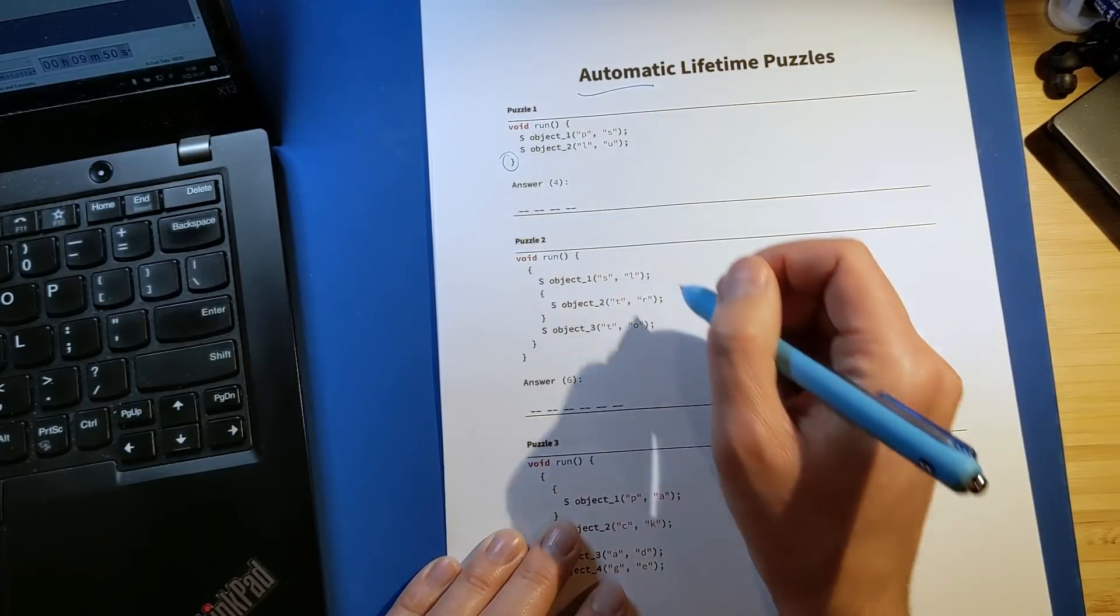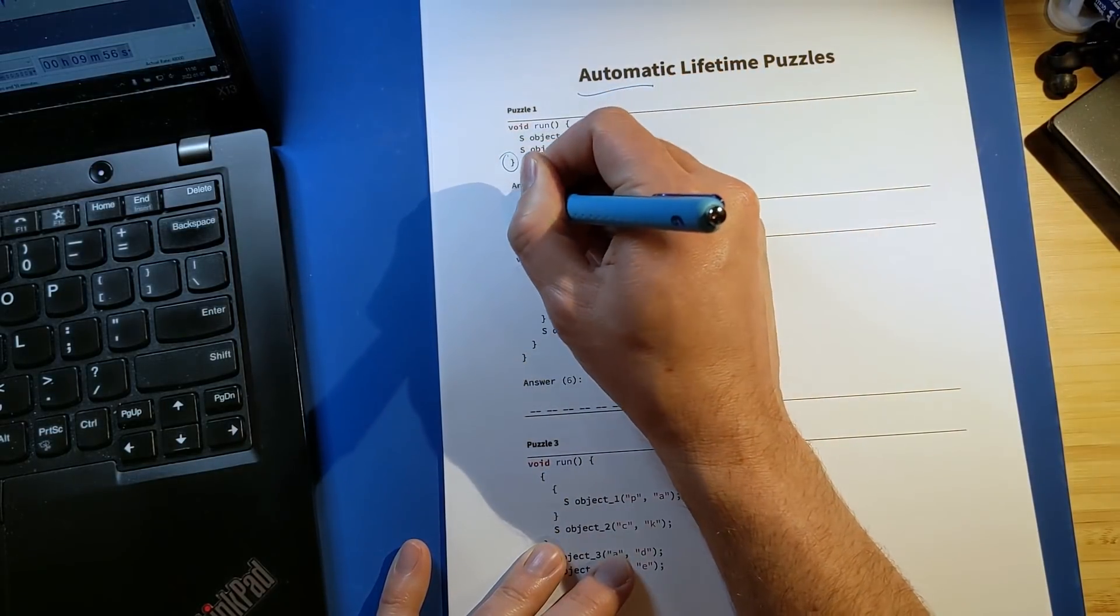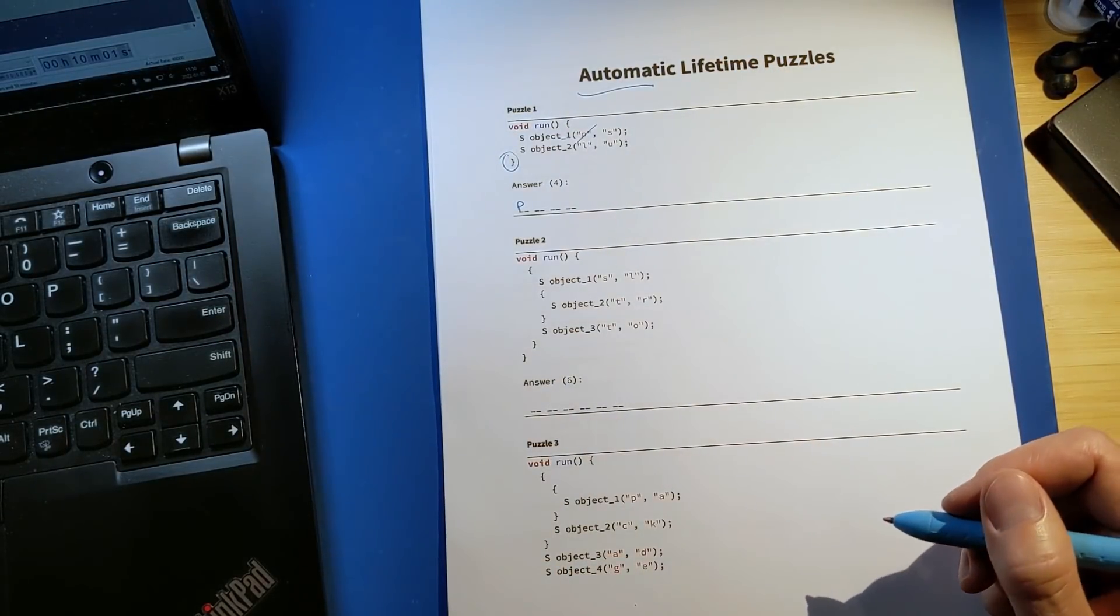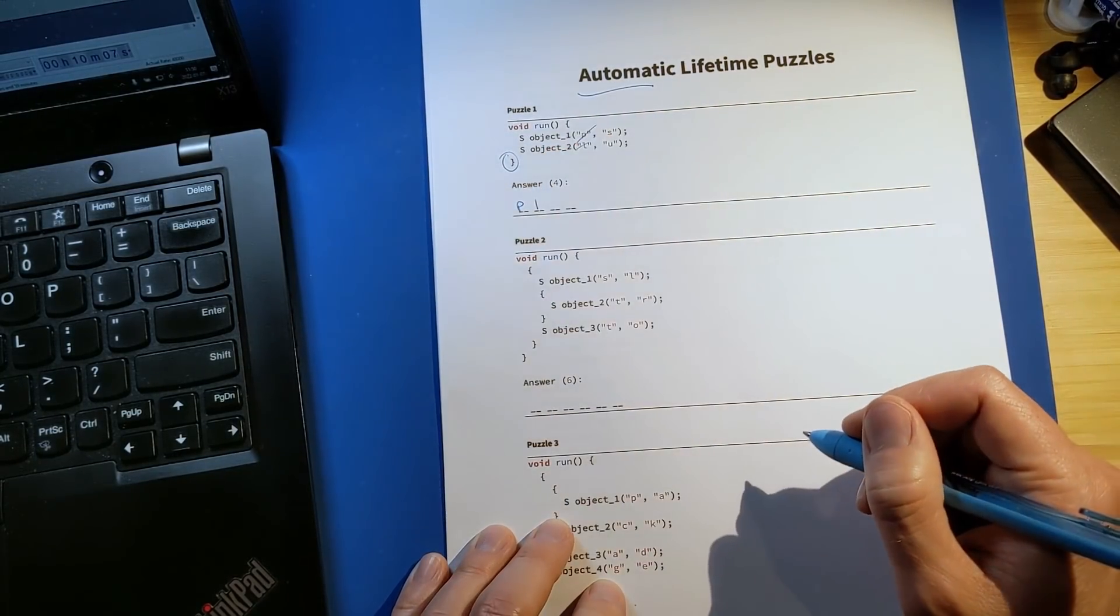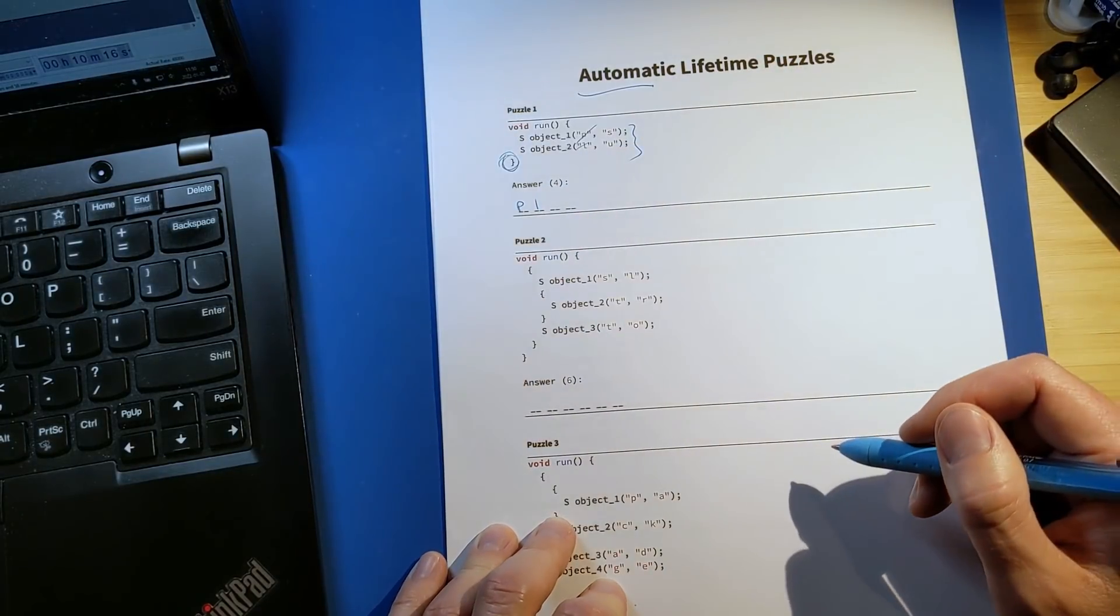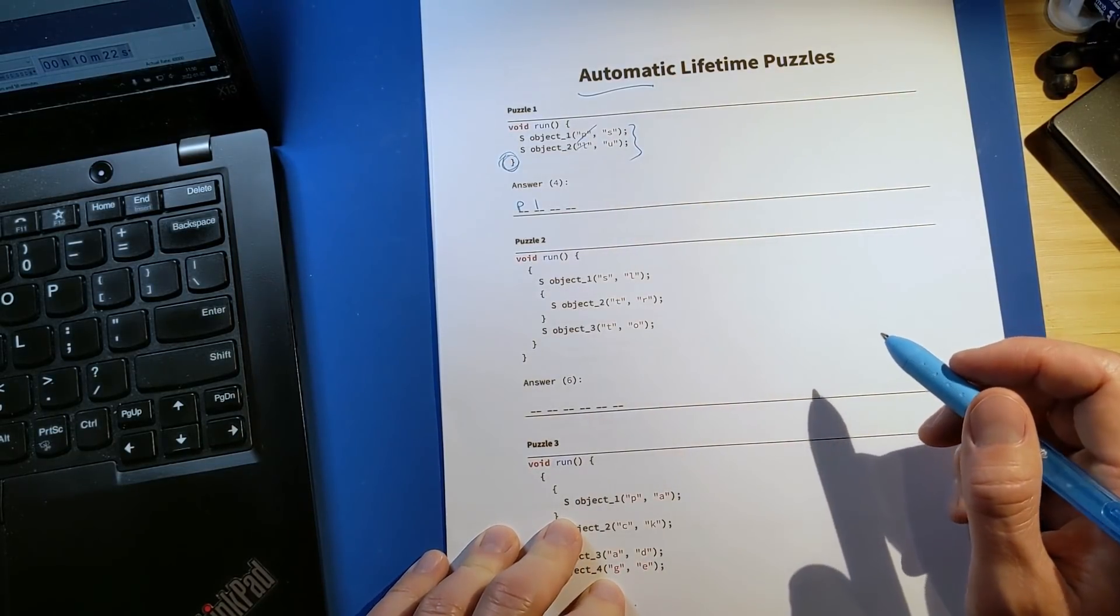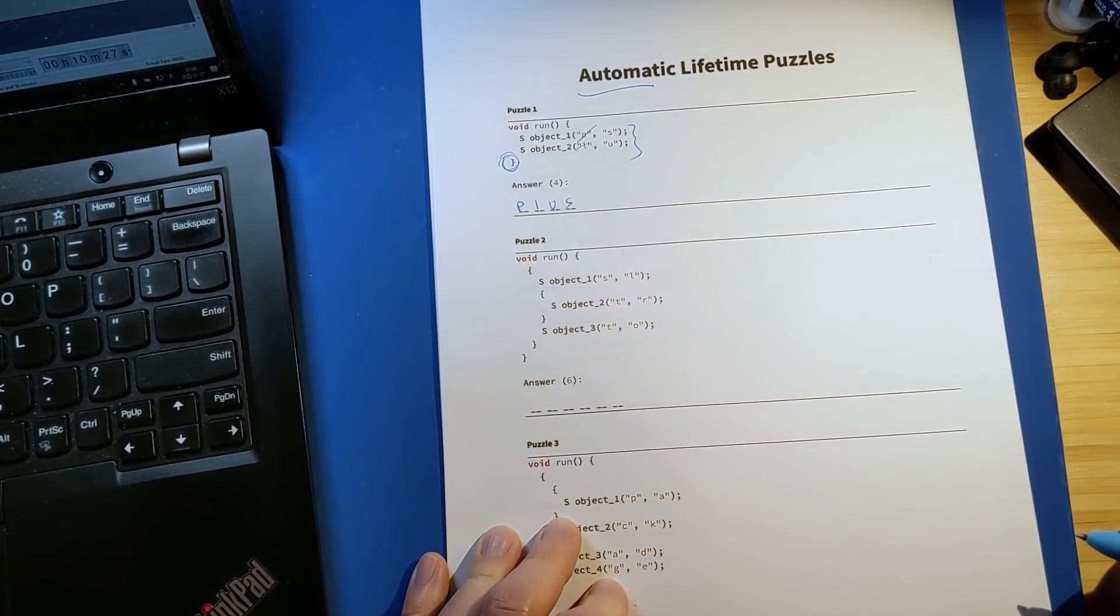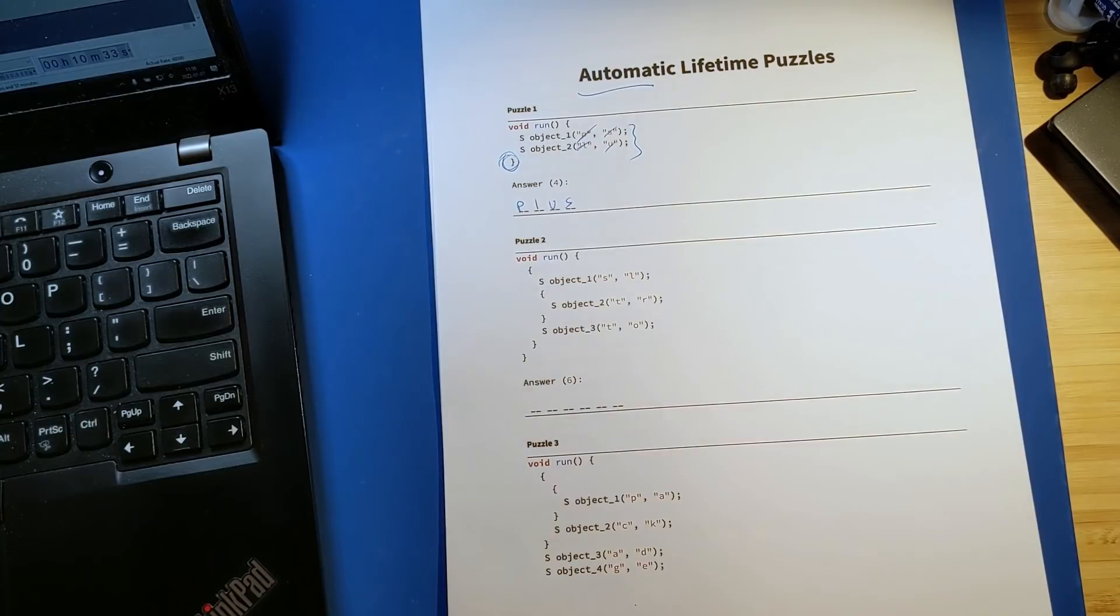So I get my first object, object 1, its lifetime begins, and I get a P printed. So I want to cross out that P. This is how I like to do it personally. And then object 2, lifetime begins, and we get an L printed. And then we see this close brace, and that means that automatic objects that were declared in the scope are going to have their lifetimes end in the reverse order that their lifetimes began. So we've got P L U S like this. So we read backward P L U S.